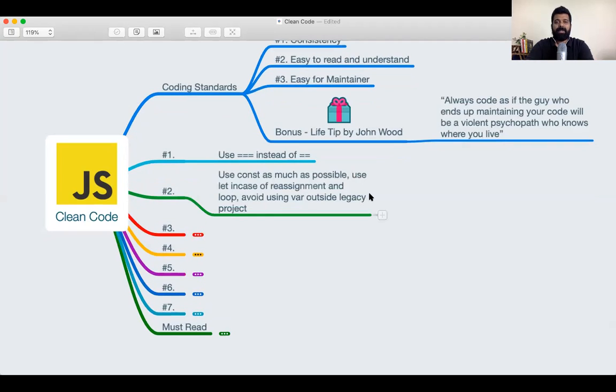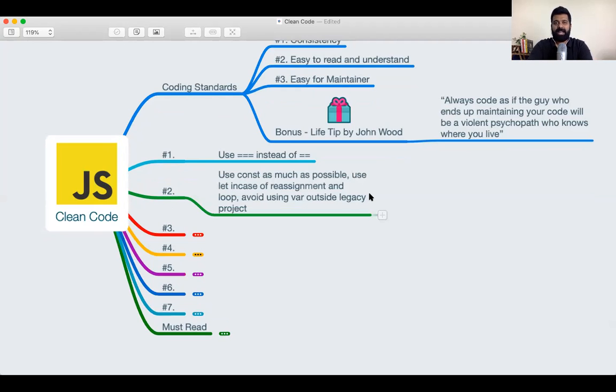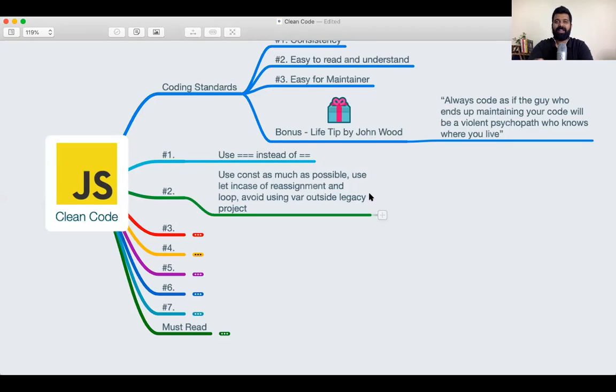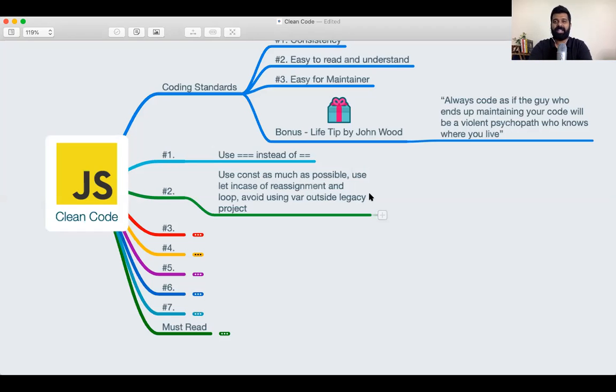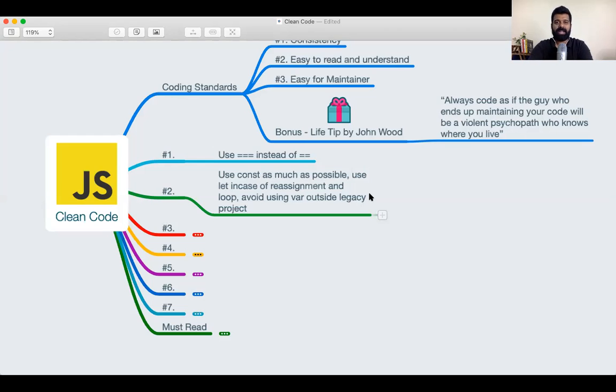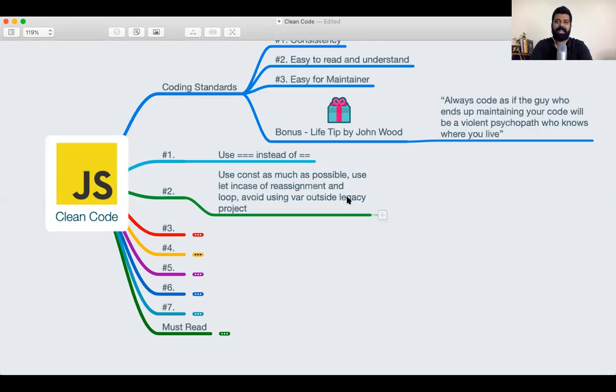So the second tip is use const as much as possible while you're writing code. Use let when you're working with reassignments or while you're working with loops. Try to avoid var as much as possible. As long as you're not working on a project that is requiring you to use legacy code, that is, let's say a project before ES6, let's say the company acquired the project before 2015 and they continue to use ES5, only then you can prefer using ES5 code. Instead, stick to using const and let as much as possible, const with respect to reassignment and looping use the let keyword.